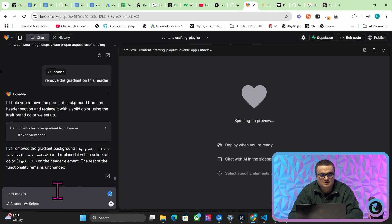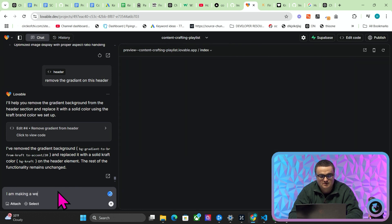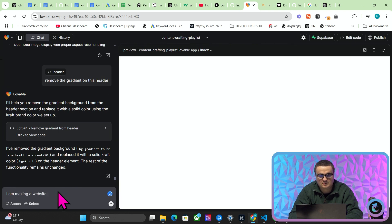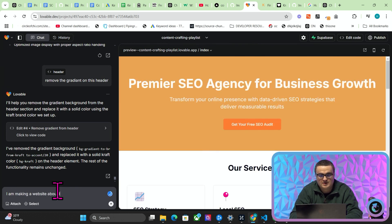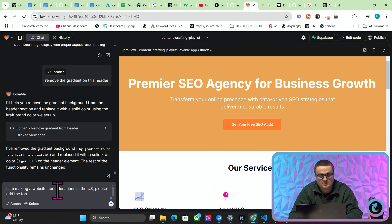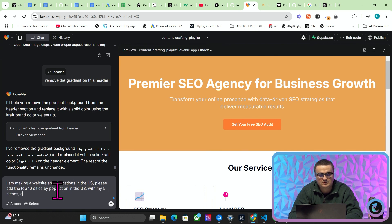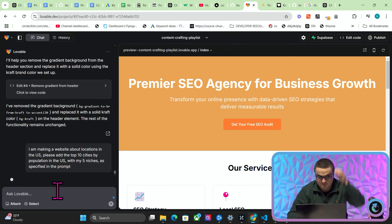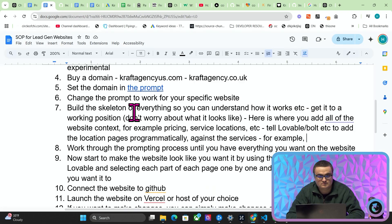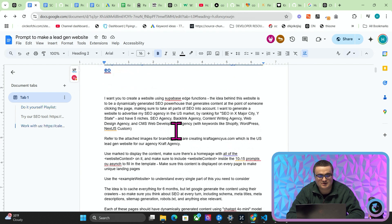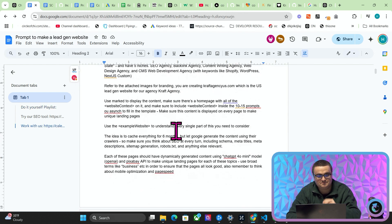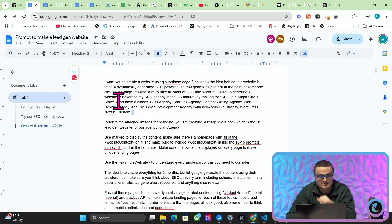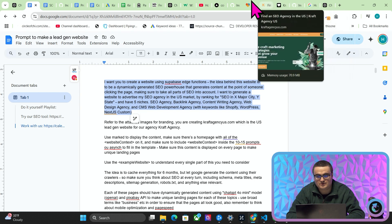You need to at some point say to Lovable, right, 'I am making a website about locations in the US. Please add the top 10 cities by population in the US with my five niches as specified in the prompt.' So what this should do is it should make a very basic version of this where it just stores... I don't see any previous prompt.